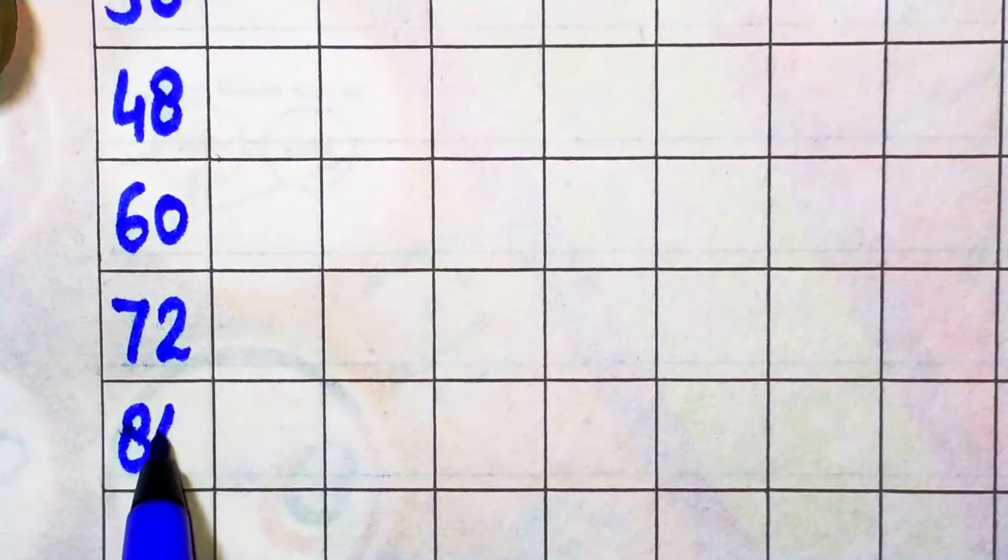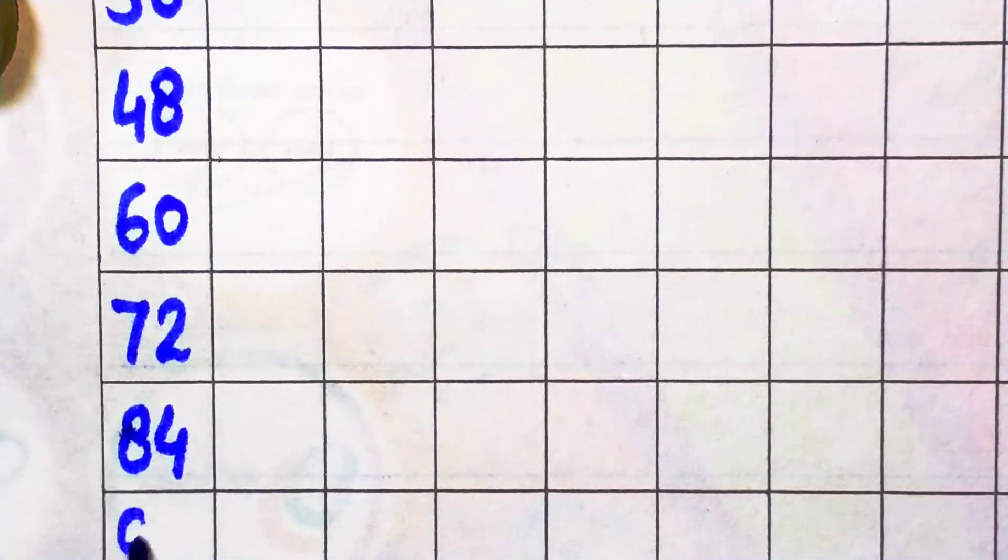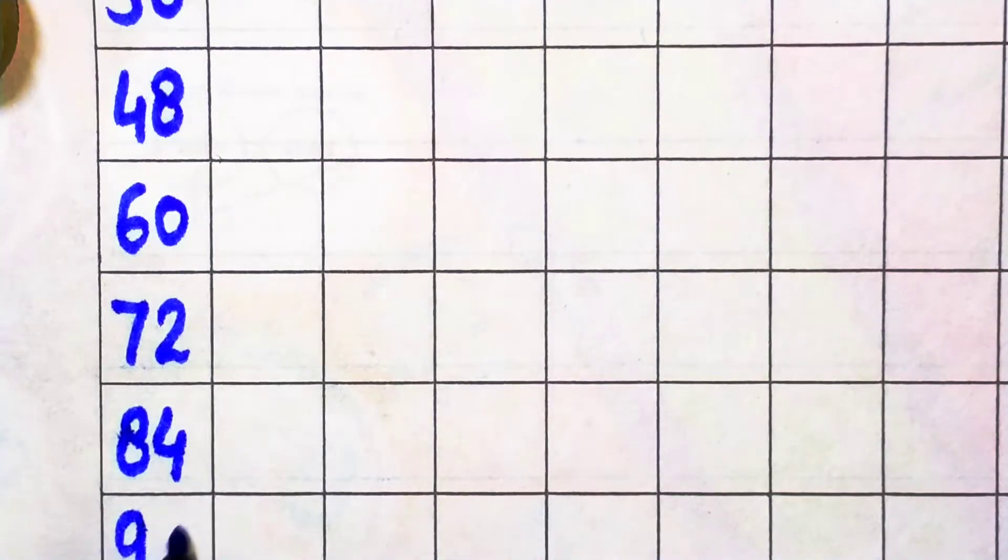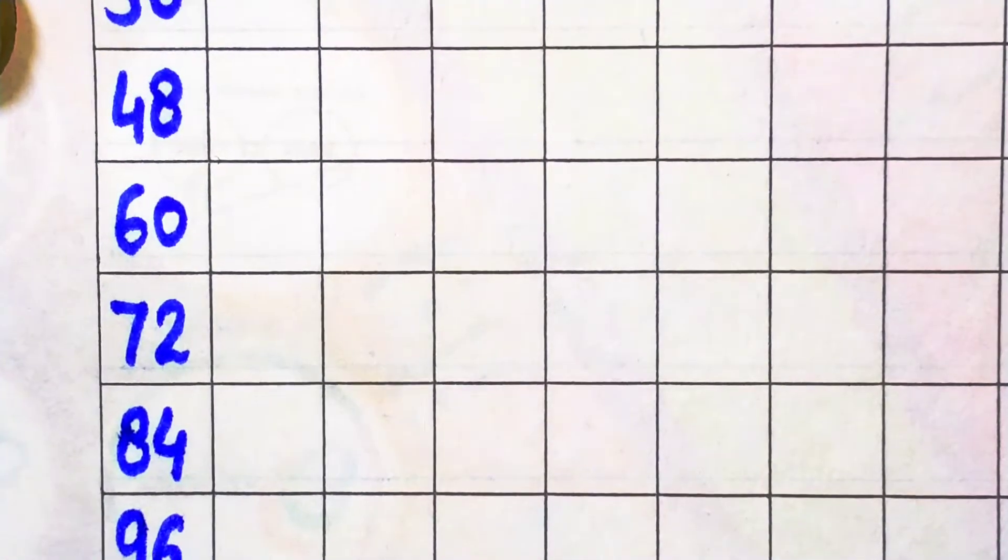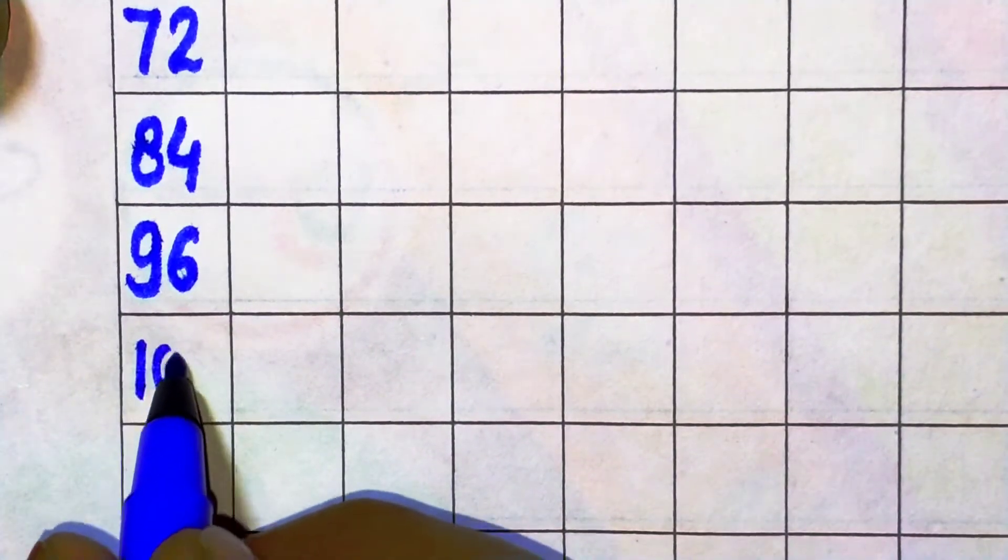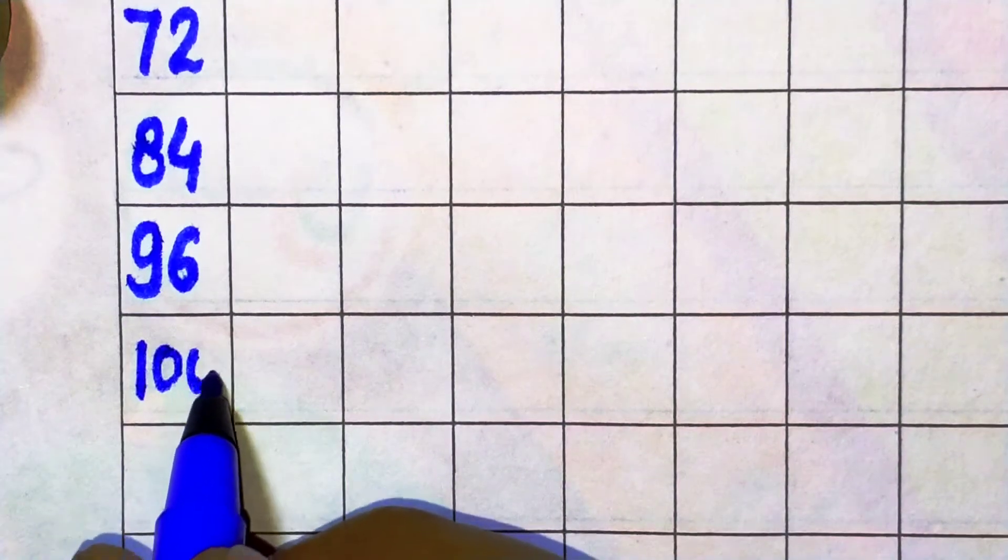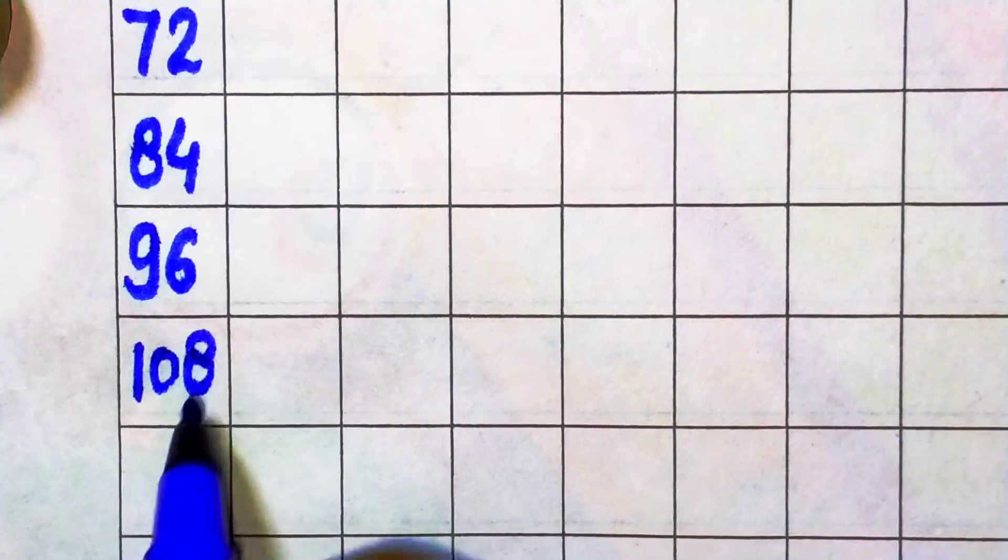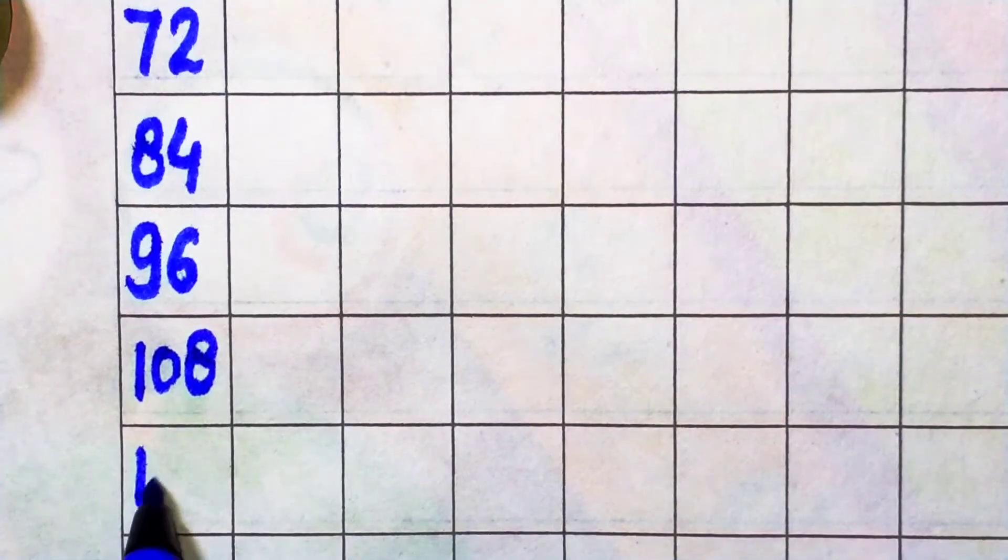12 times 7 is 84, 12 times 8 is 96, 12 times 9 is 108, 12 times 10 is 120.